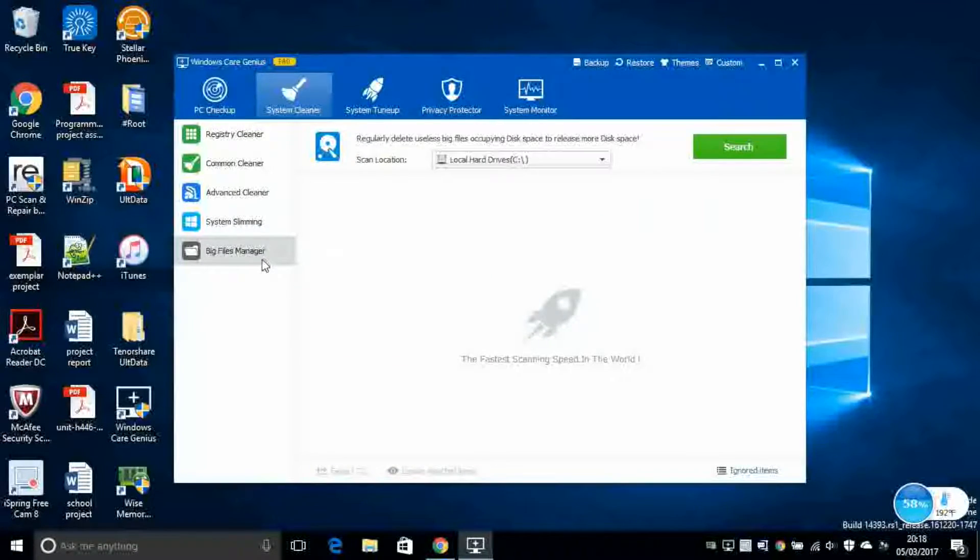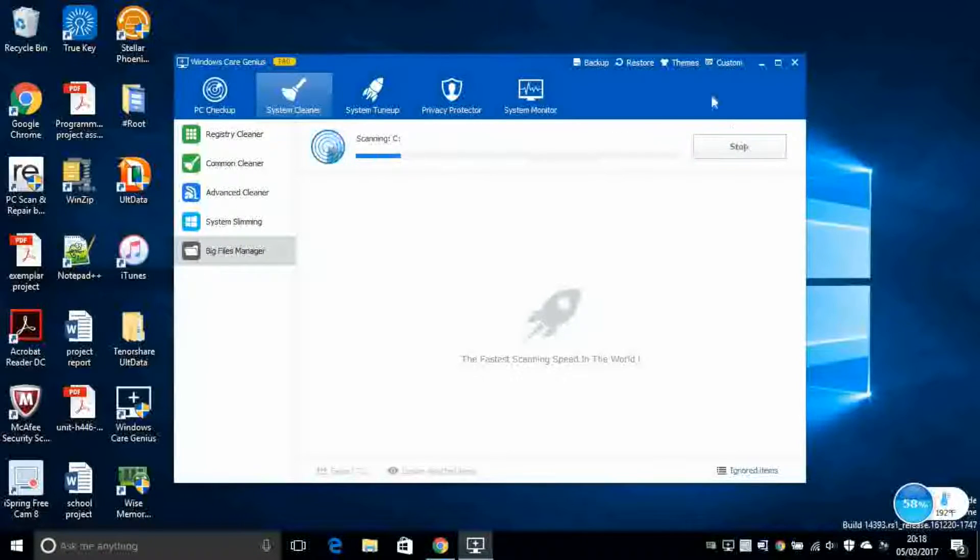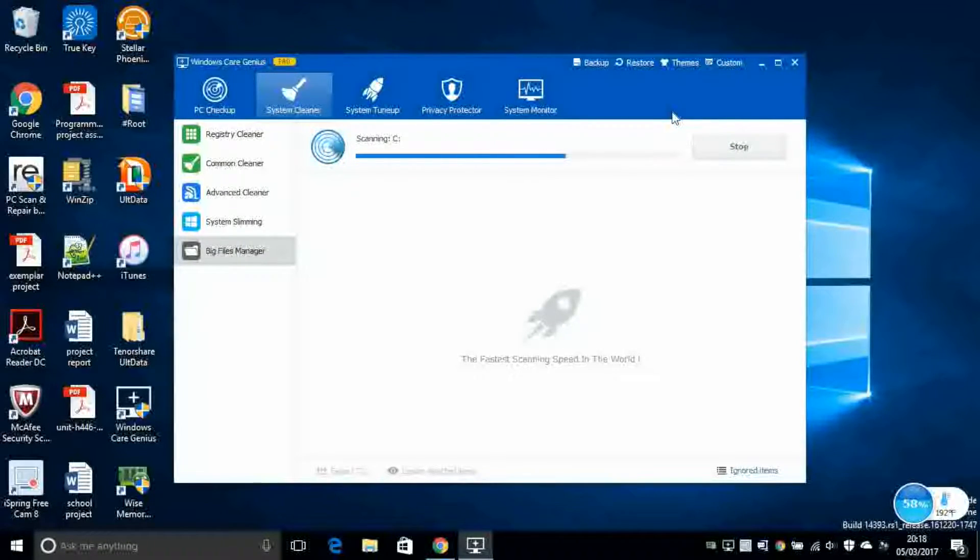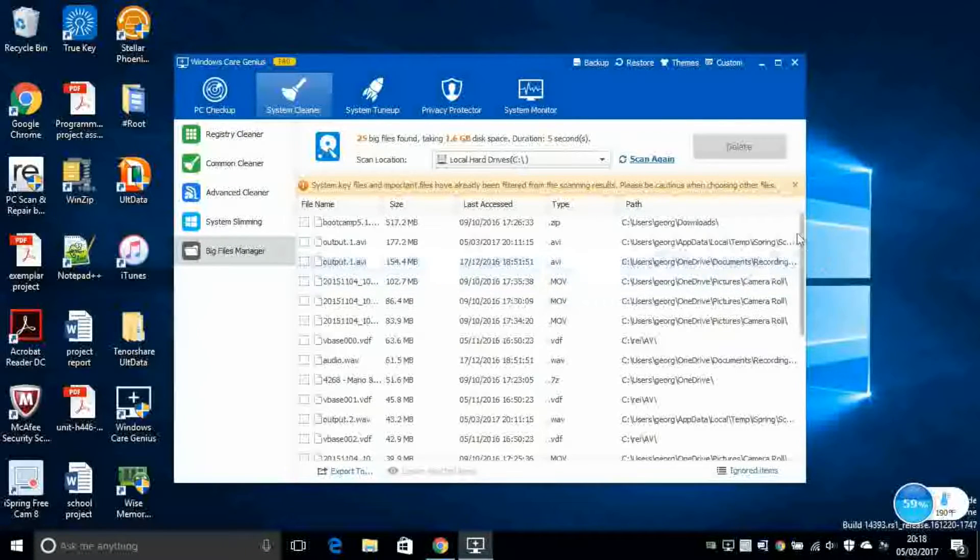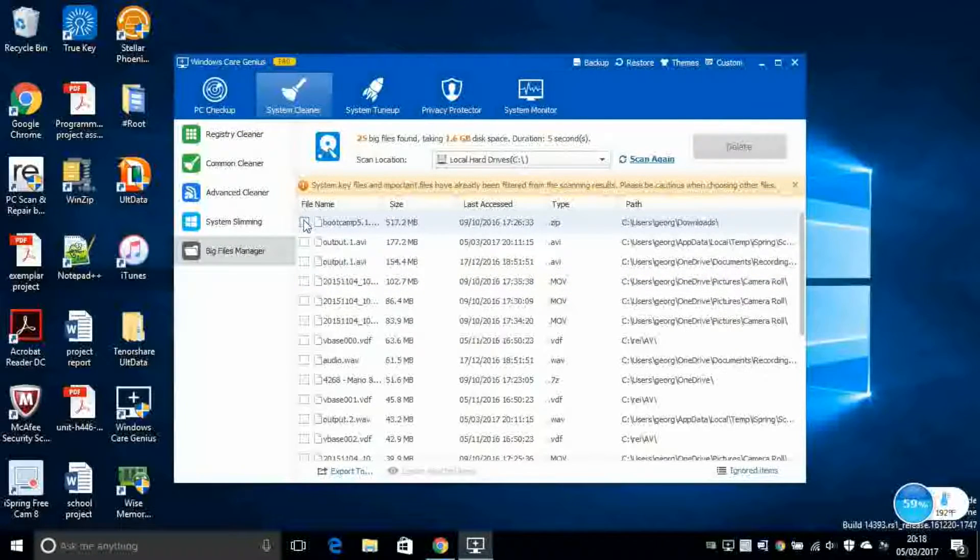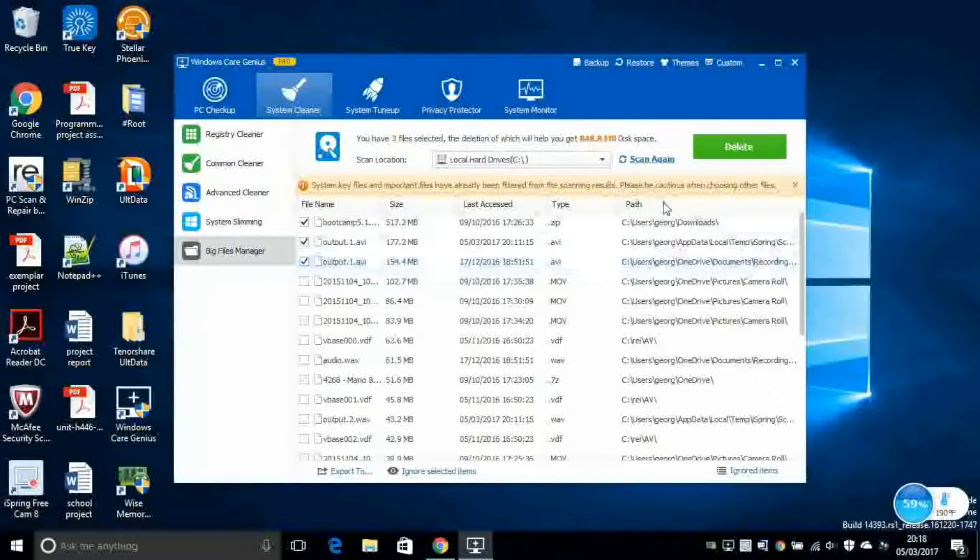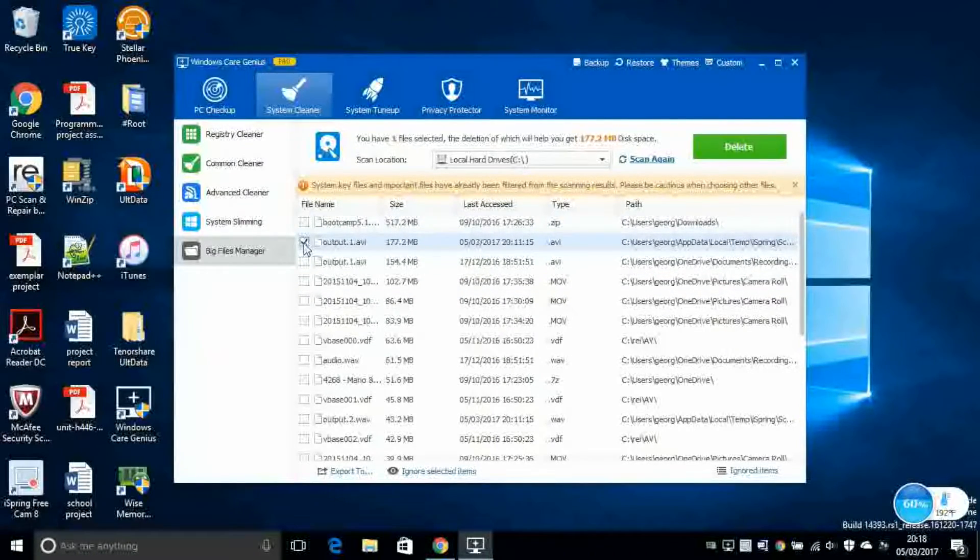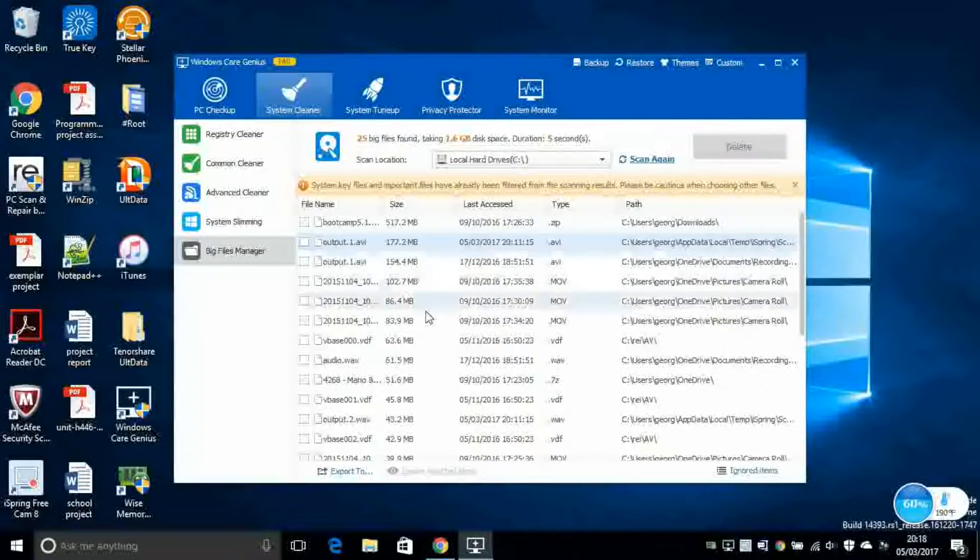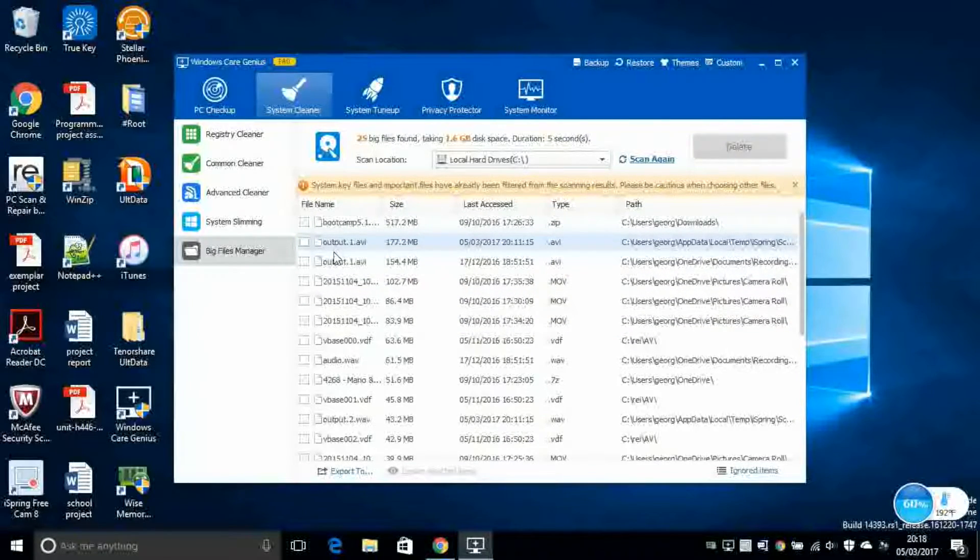Next, you've got Big Files Manager. This will scan for all of big files that exist in your hard disk and will display them here. And you can click on each file and then delete if you want, if you really want to. Remember, this file will be gone forever. So make sure to be 100% sure if you want to delete a file or not.